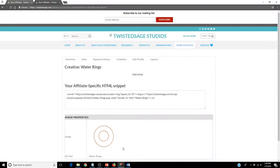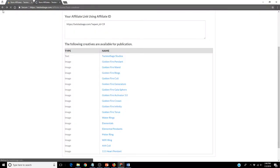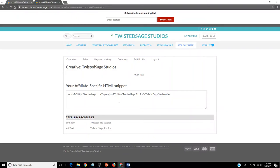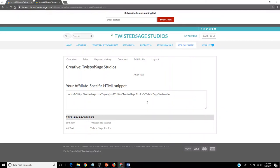If you would like to put our Twisted Sage homepage onto your website, simply click the Twisted Sage Studios button. At that time, you will have a unique code that will be for our Twisted Sage Studios homepage. Simply copy and paste this code into an HTML on your website. At that point, we are connected.